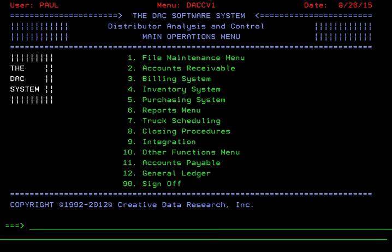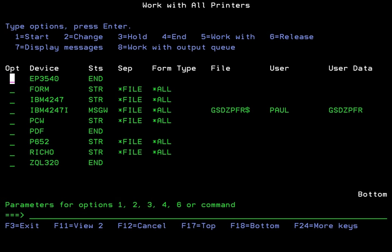The first thing we need to do is identify that there's a problem with the printer, perhaps something didn't print. You will need to type in the work with writer command to check for any messages. Get to your command line and type wrkwtr and press enter. Locate the printer that you're having a problem with and see if there's a message.